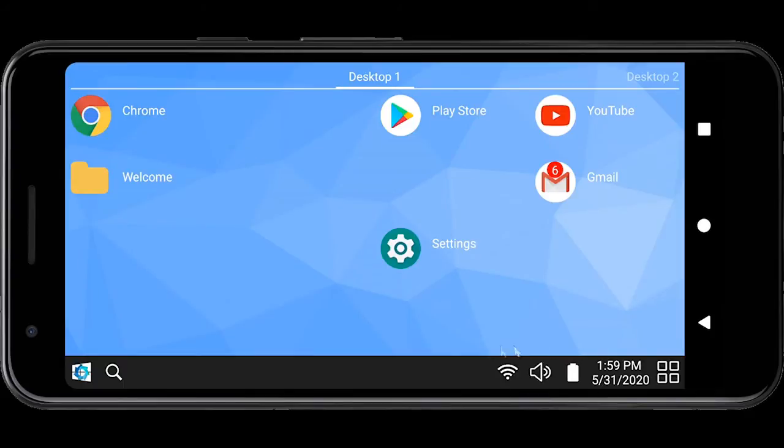The system tray also has controls for Wi-Fi, volume, battery status, date and time for easy access.